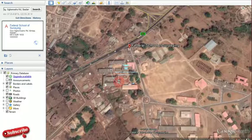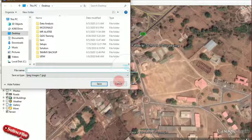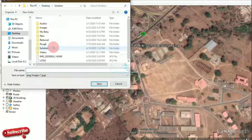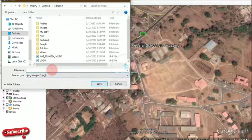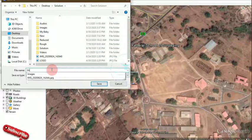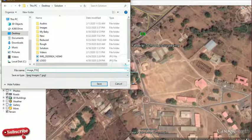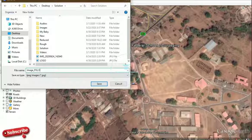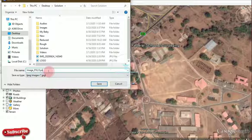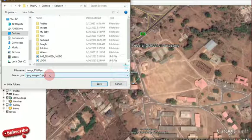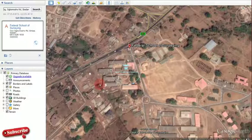It will then ask where you want to save it — you choose a directory. Let's say we open the solutions folder and name the image — for example 'FSS' for the Federal School of Surveying. You can see it saves in JPEG format, so it's just like any other image. Then we click Save.